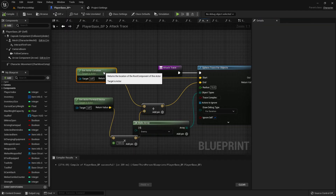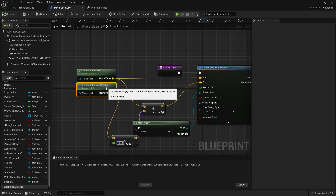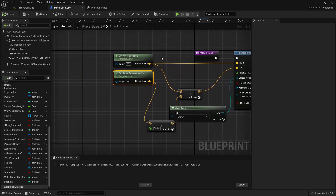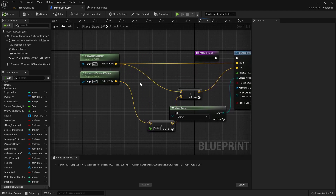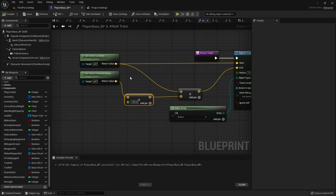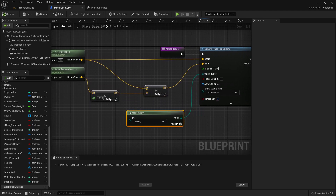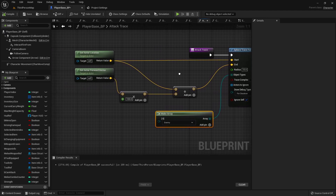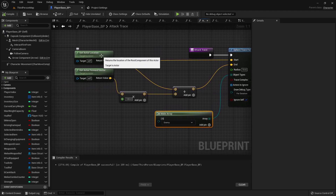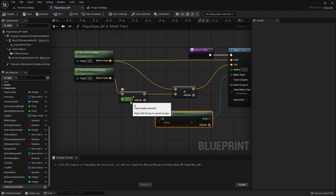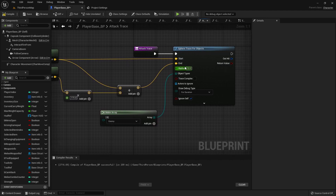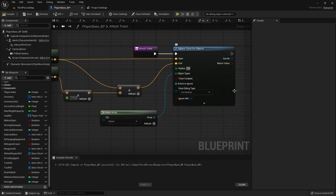Get actor location, get the actor forward vector. I guess because last time I got the mesh, that's why it shot across the floor. So we'll get the actor location for the start and the actor location plus the forward vector multiplied by — probably more — 175 units, and then a radius of 30.